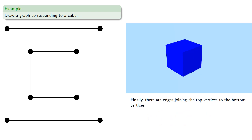And finally, we note there are edges joining the top vertices to the bottom vertices.